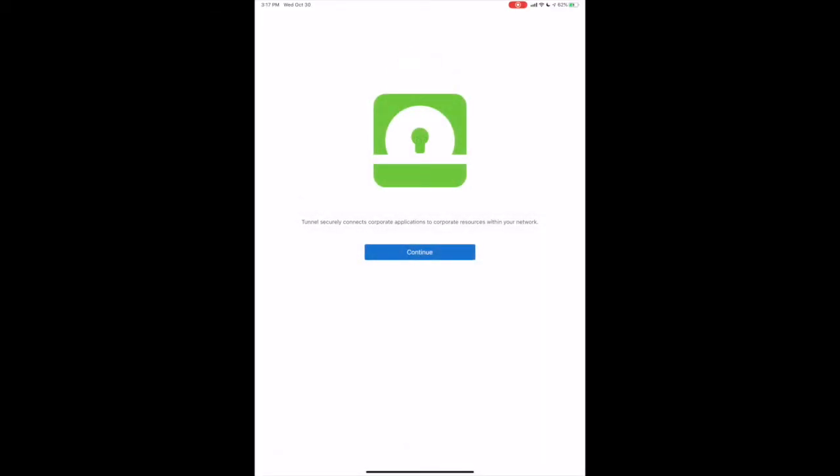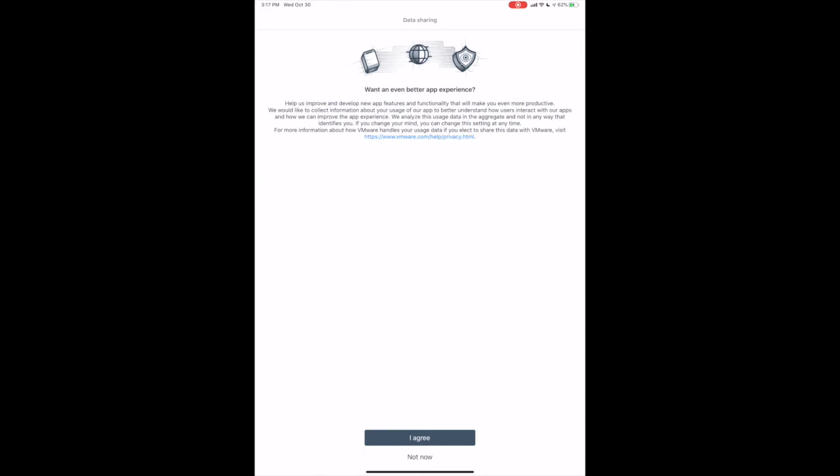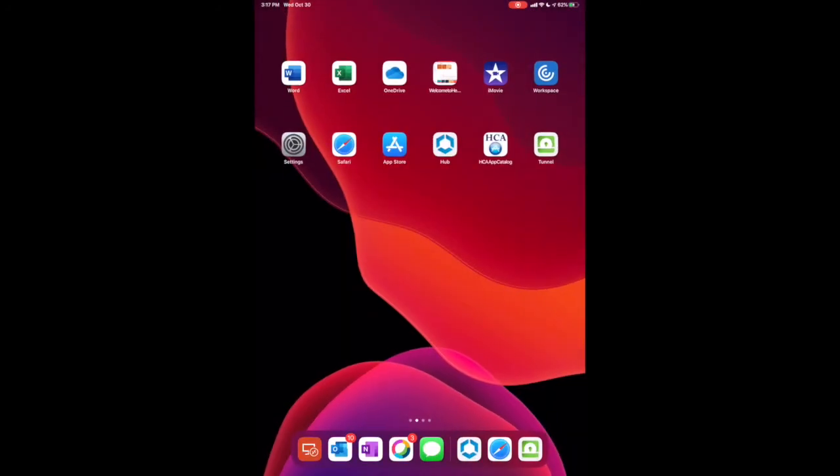Tap Continue. I understand. And I agree. Your device is now enrolled and ready for use.